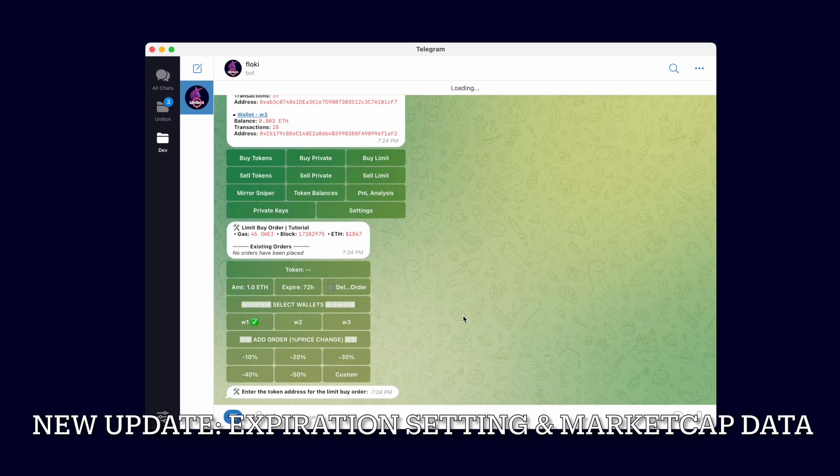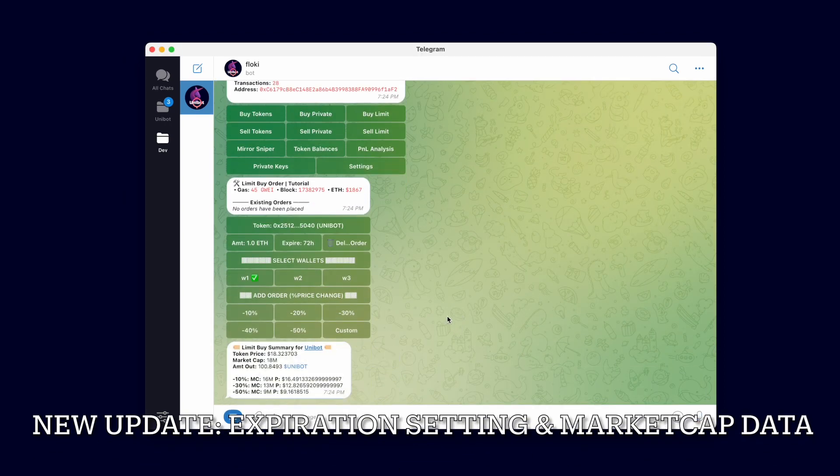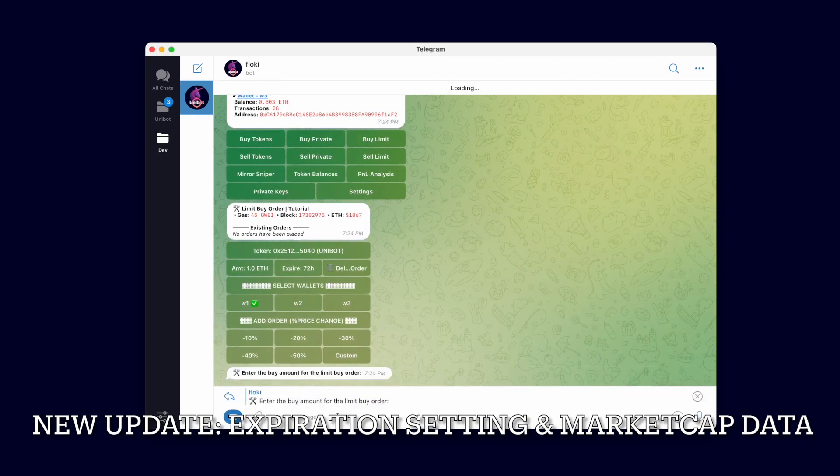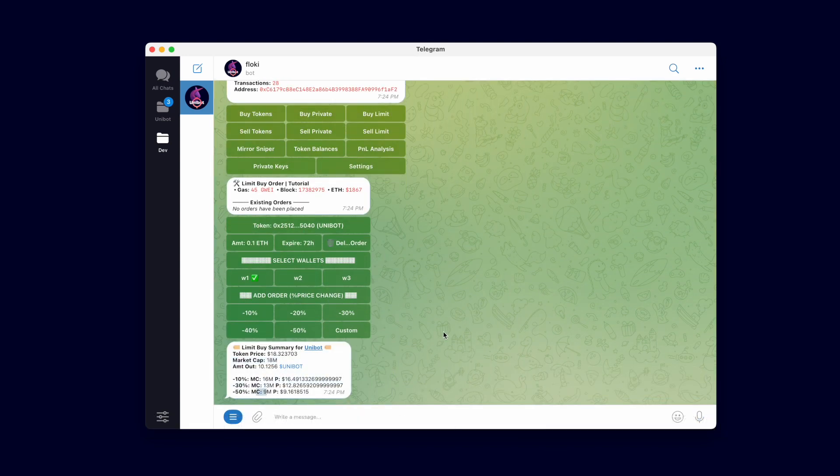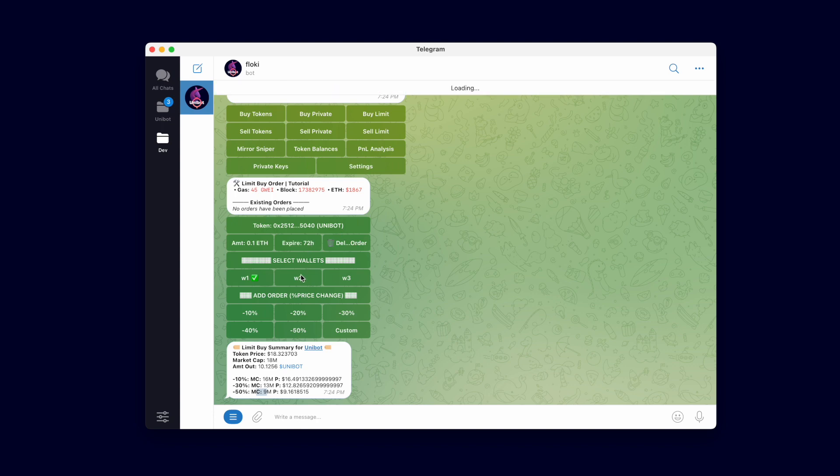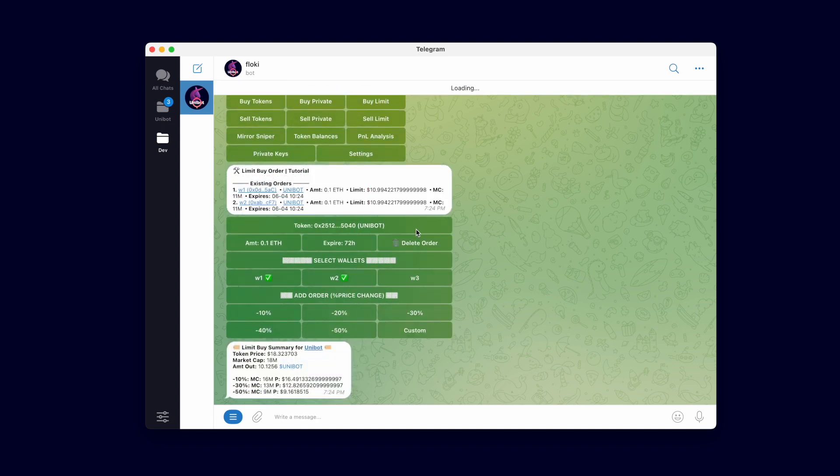The latest version of limit orders now shows the current approximate market cap and the market cap at the limit price. Additionally, we've added the option to set when the limit order expires. Note that this expiration setting is in hours.